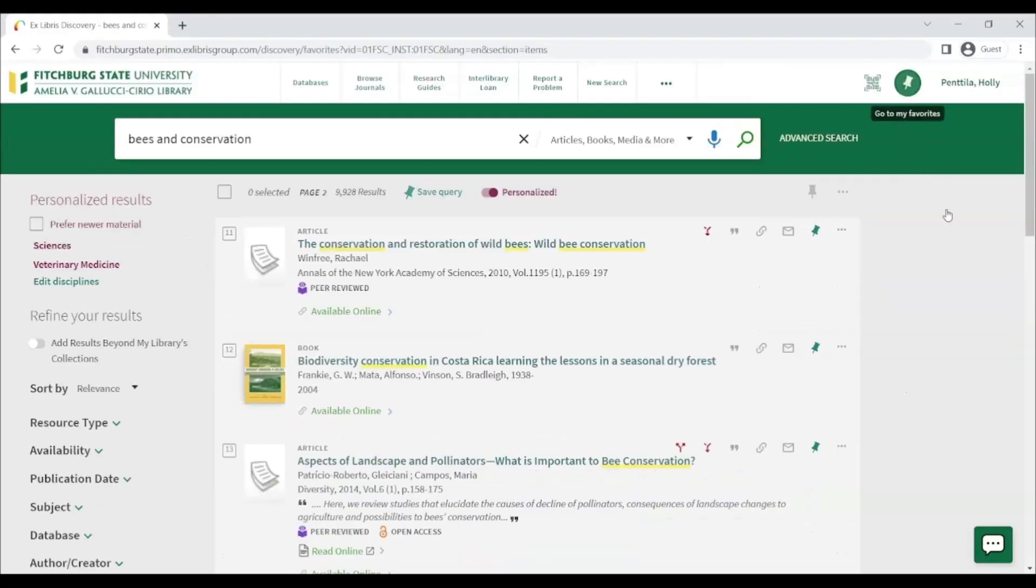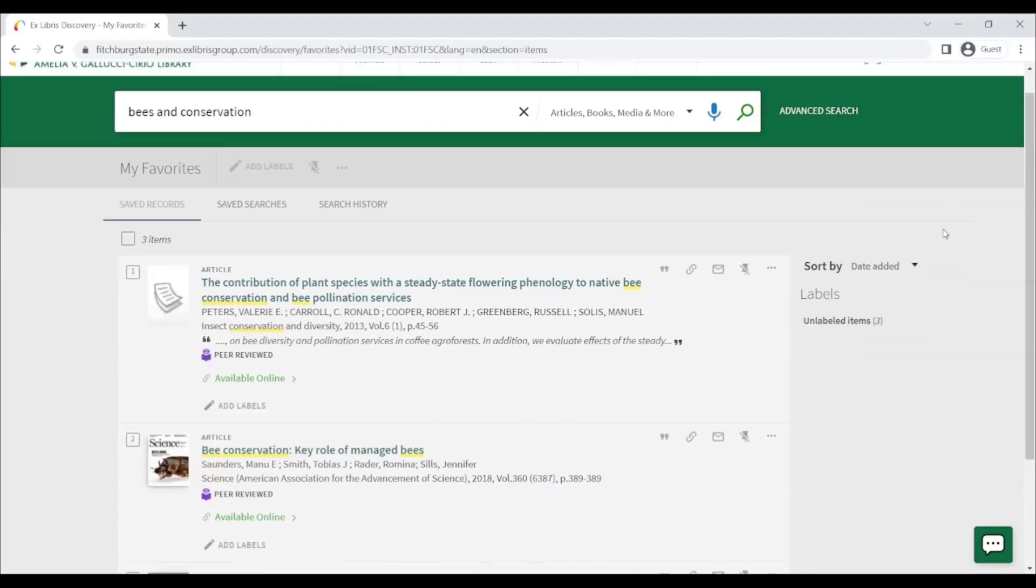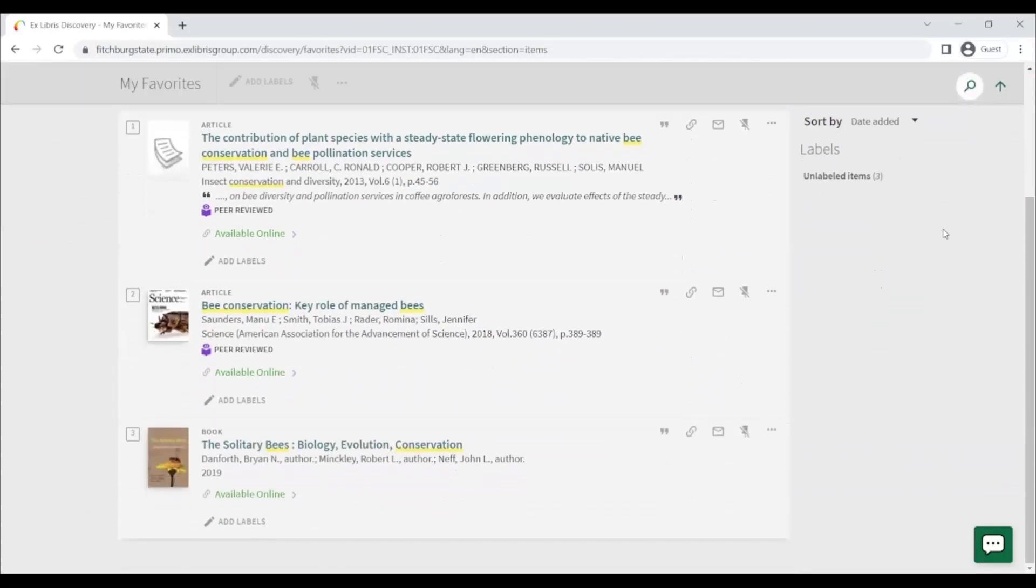Clicking on the thumbtack icon in the top right of the page will bring you to your favorites page where you can see any items that you've already saved.